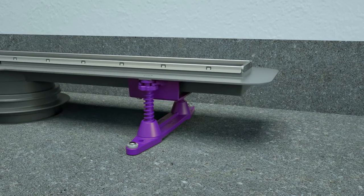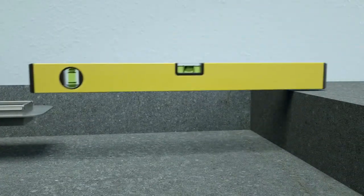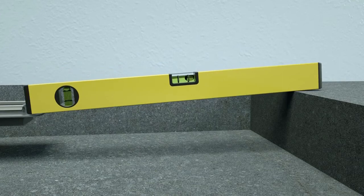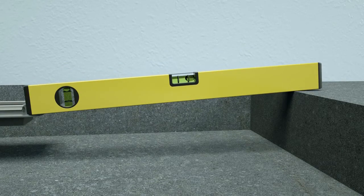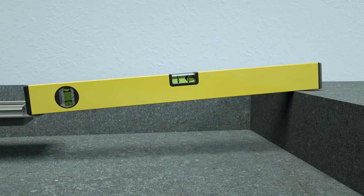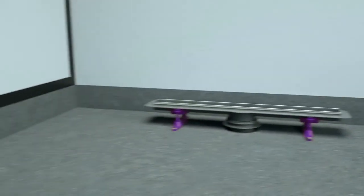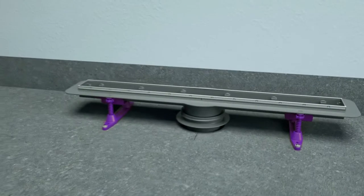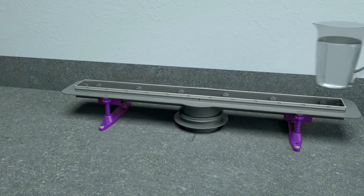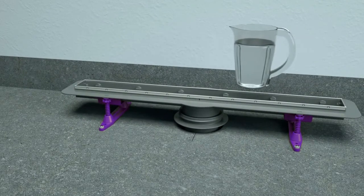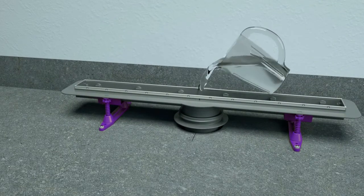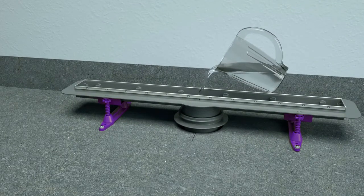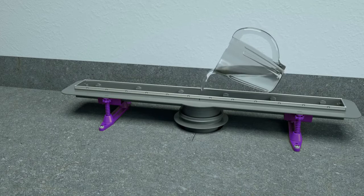Adjust the height of the channel to ensure a minimum drainage slope of 1%. Check that the shower channel is properly connected to the pipe system and pour water into the channel to ensure all connections are watertight.